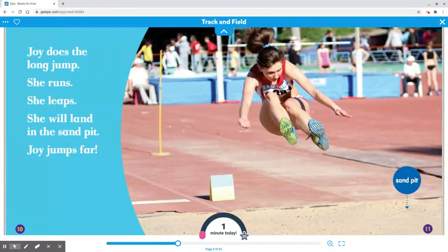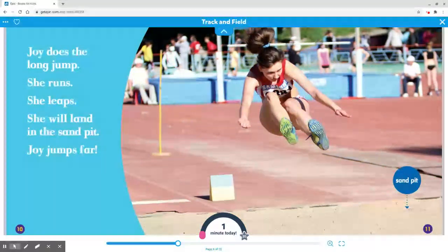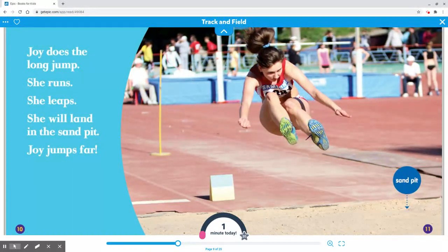Joy does the long jump. She runs, leaps. She will land in the sand pit. Joy jumps far.